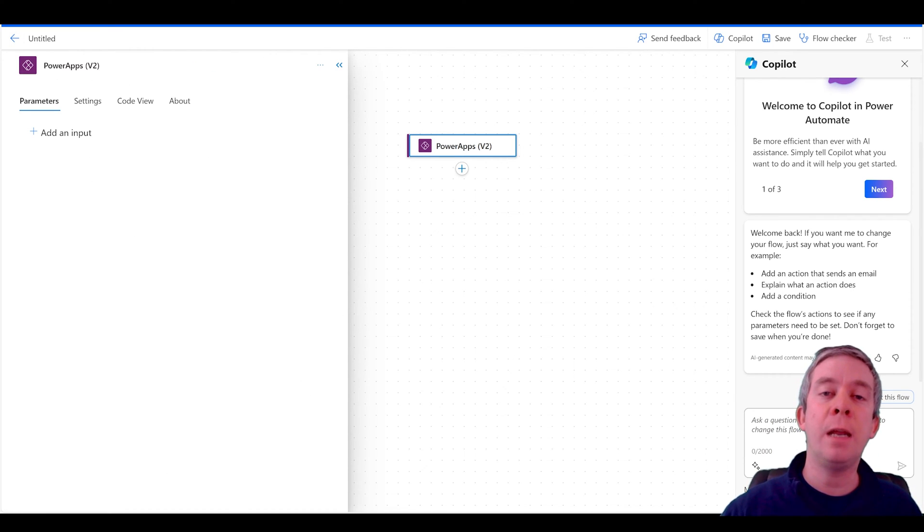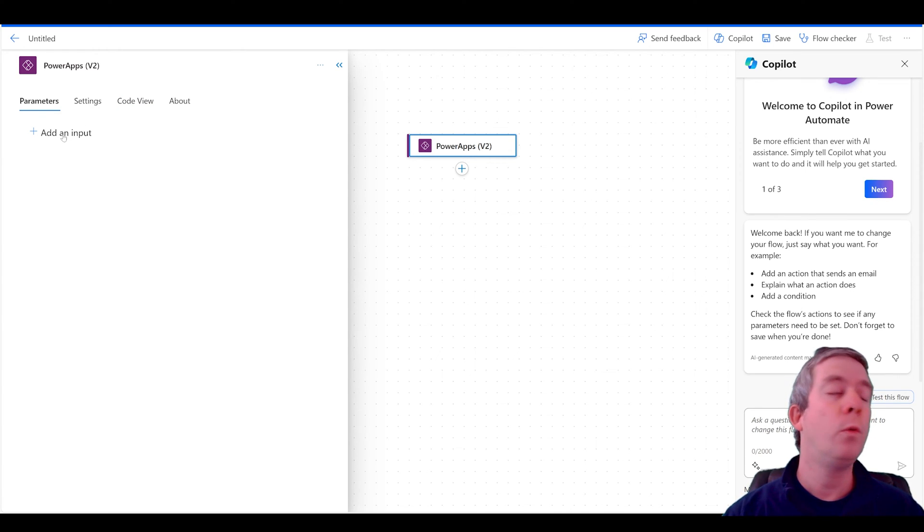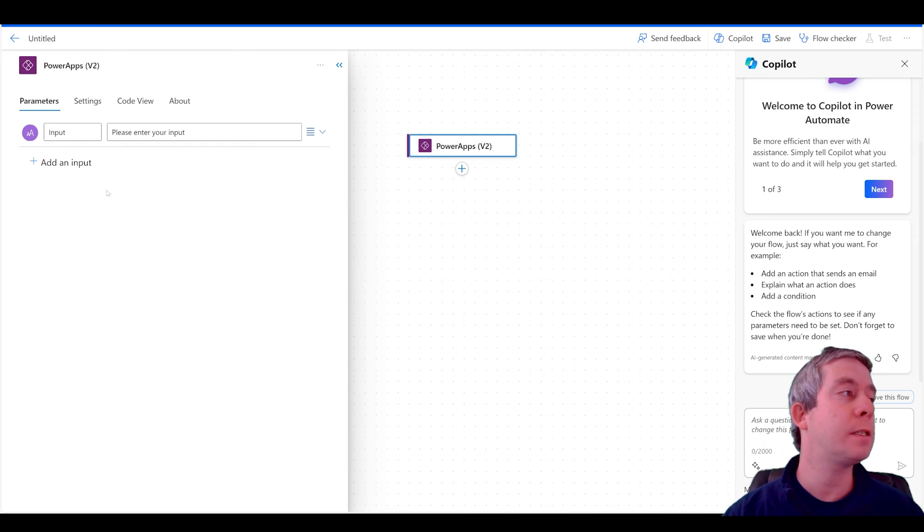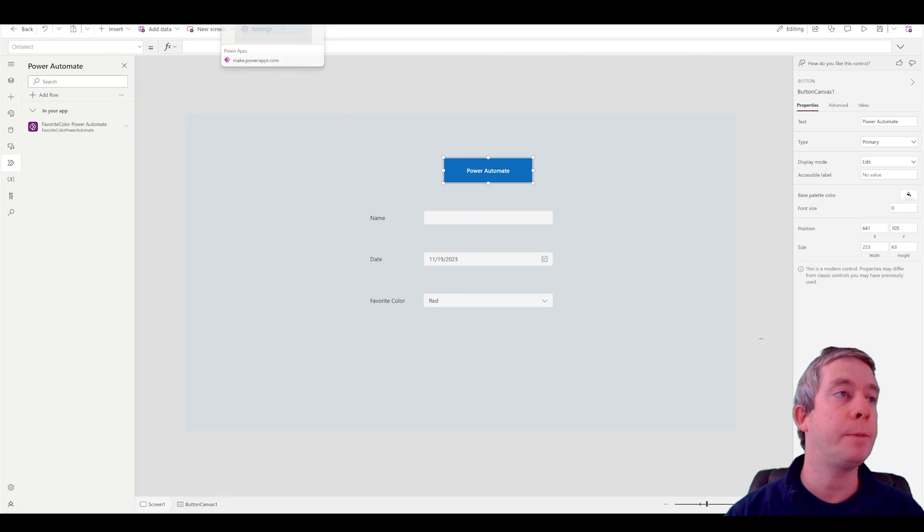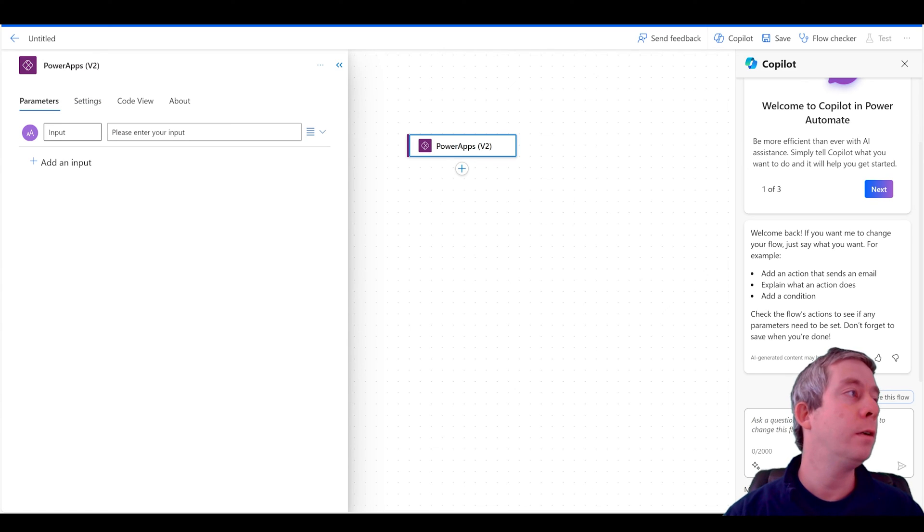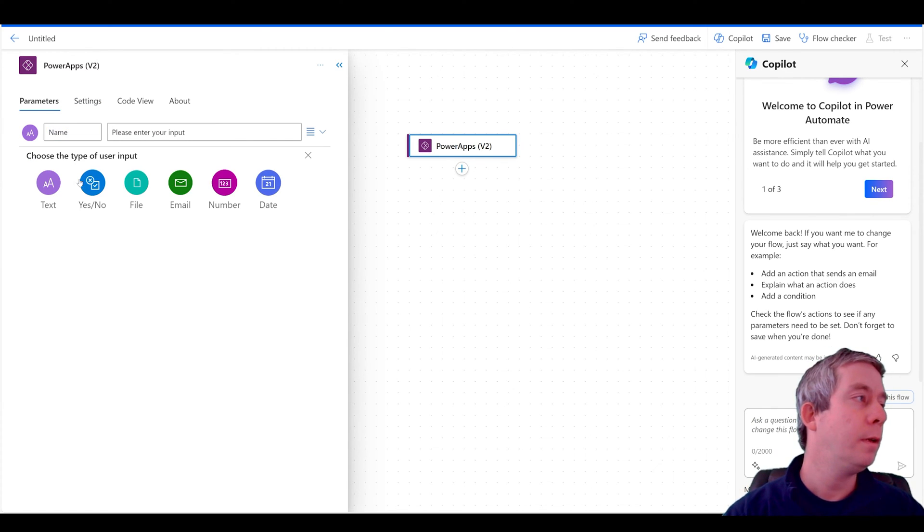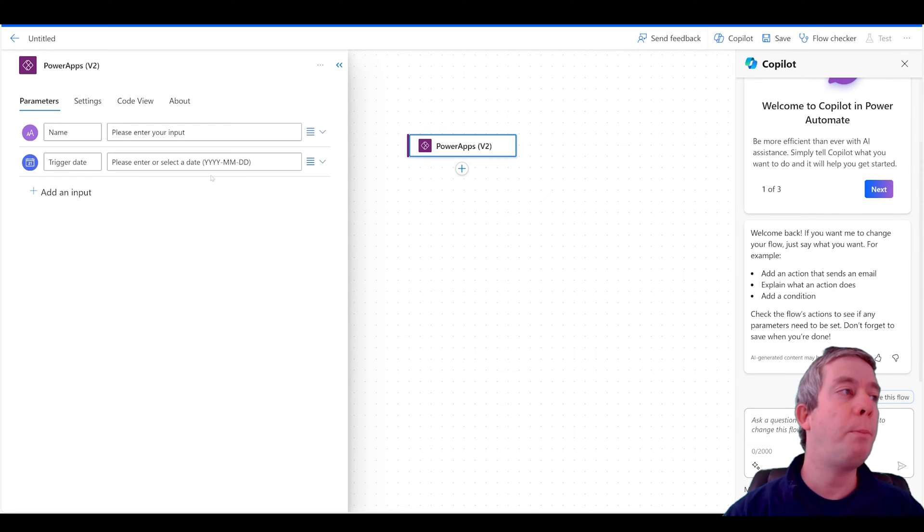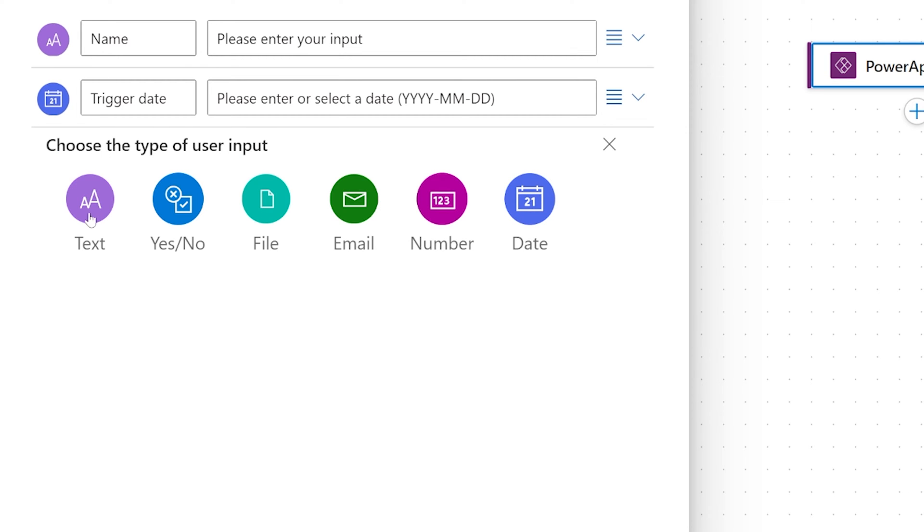It's asking for the inputs at the beginning of the Power App. So right here we can add an input and I'm going to do text. I want to do the same thing that was asked in Power Apps: name, date, and favorite color. So I'm going to do name and then date. I'm going to actually use a date field. But pay attention to this right here: YYYY-MM-DD. So it uses a dash, not a slash. We have to do that exact formatting that they're asking for.